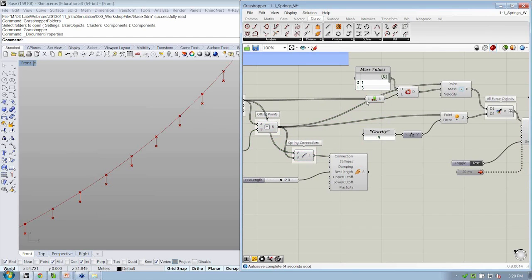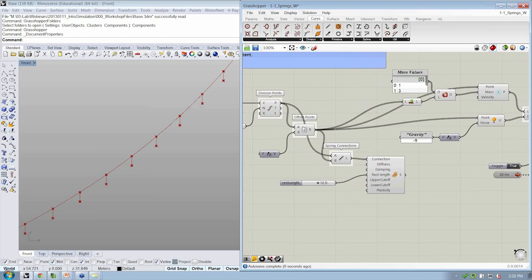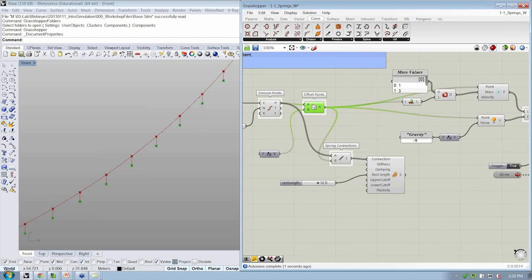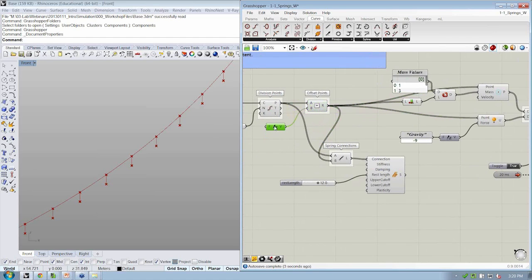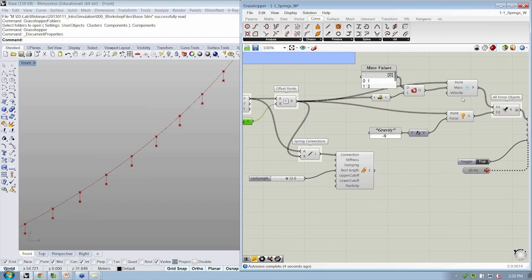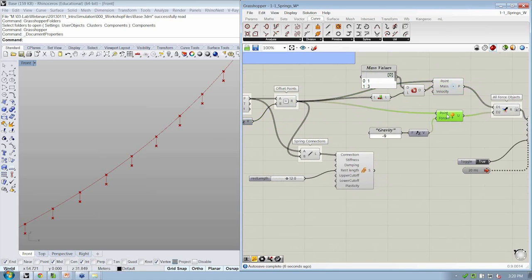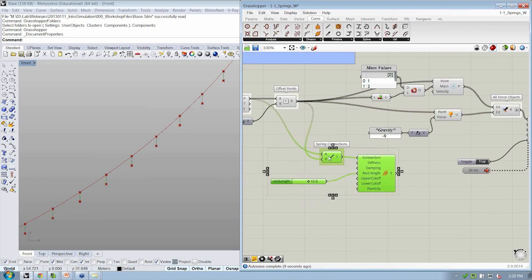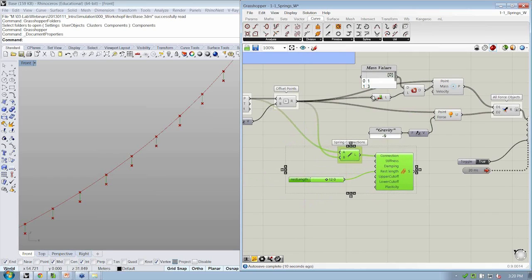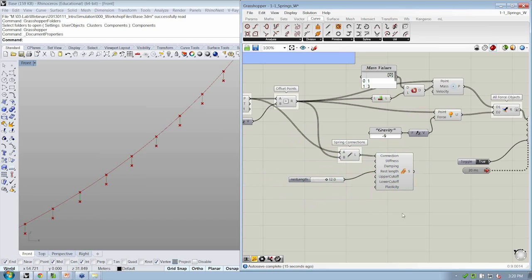All of this can get changed so that the offset points are connected to the particle object, the unary force object, the length, list length object here, and then my spring connections are defined here.